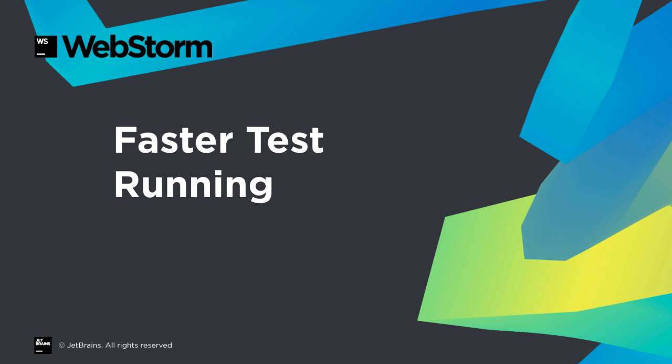The Jest test runner has gained in popularity and WebStorm's Jest integration gets some big improvements.